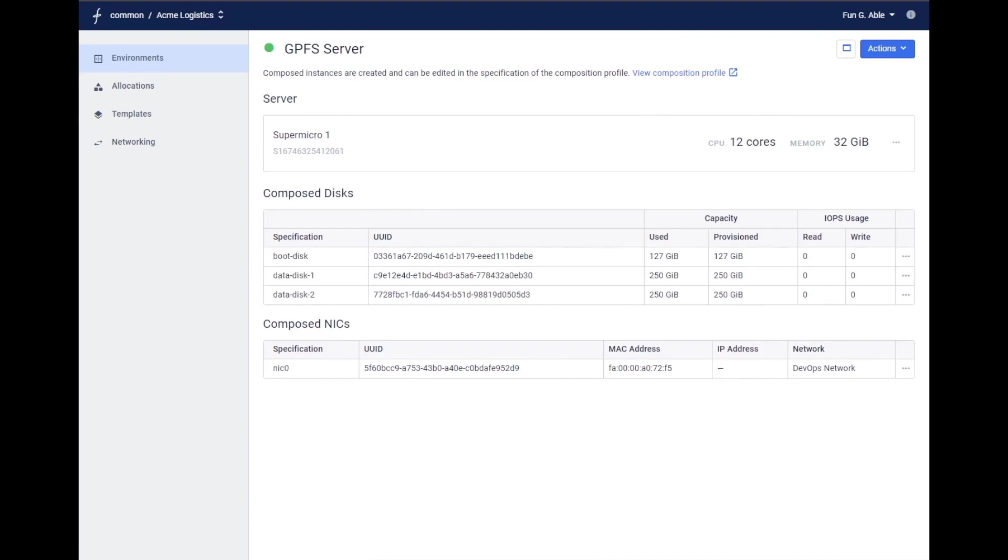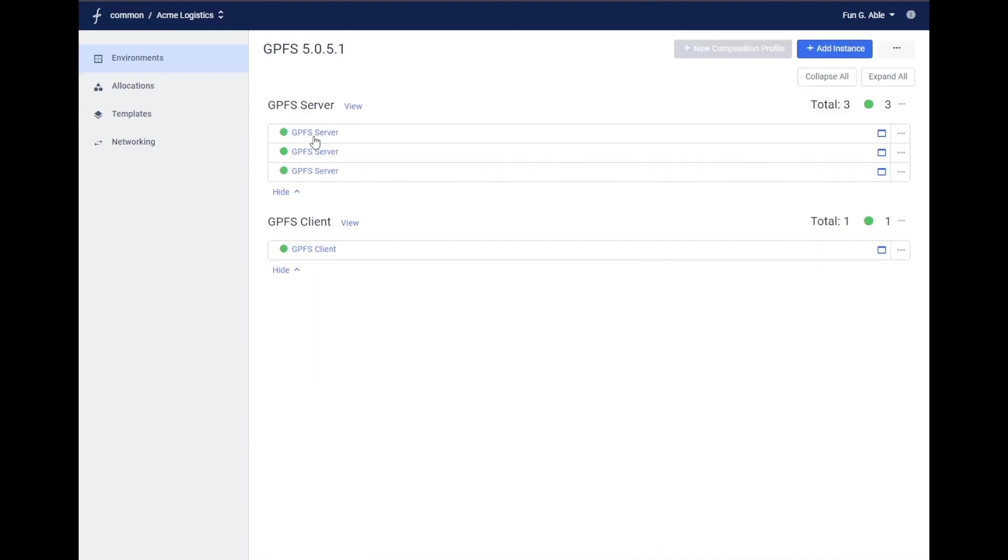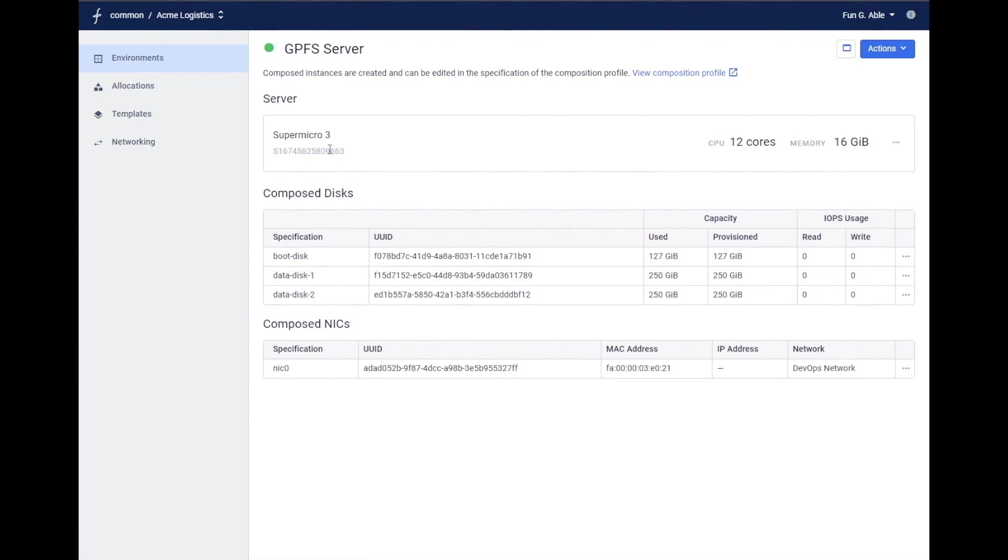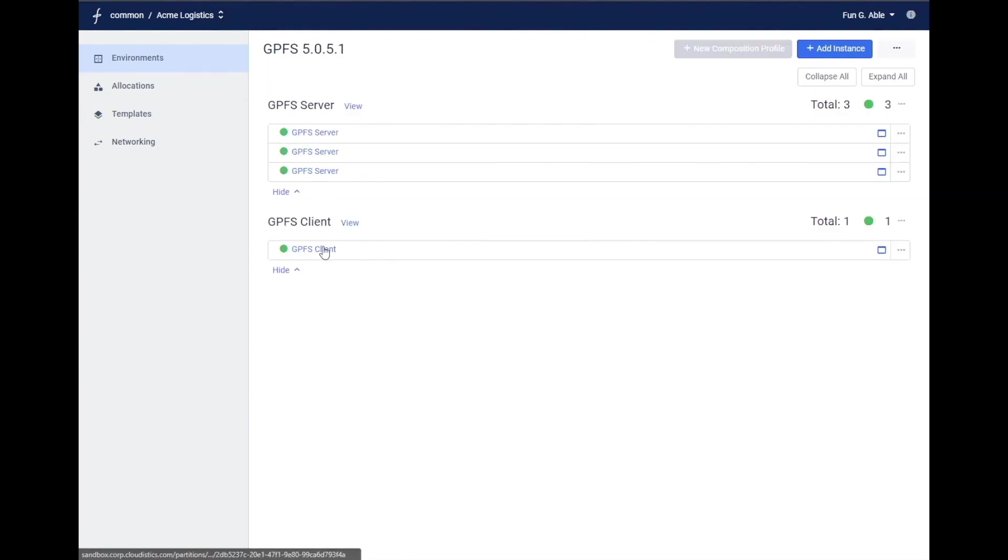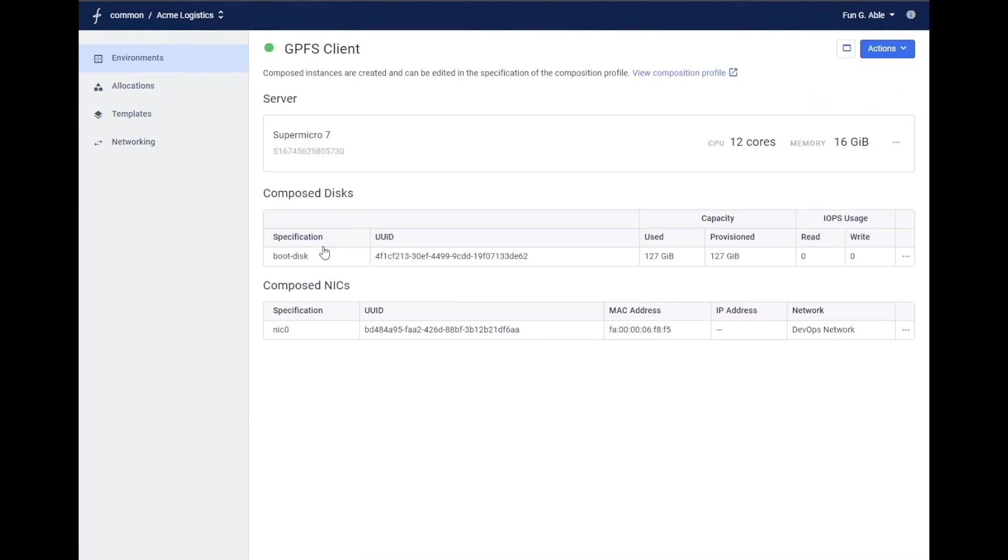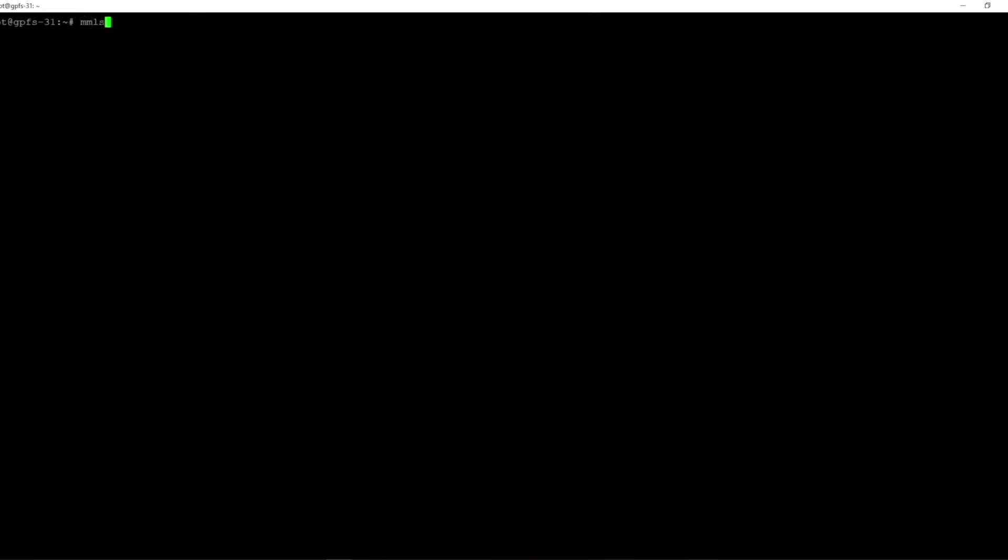As you can see, this virtualization-like capability to compose servers of arbitrary geometries dramatically simplifies the day-to-day operations of a data center administrator.